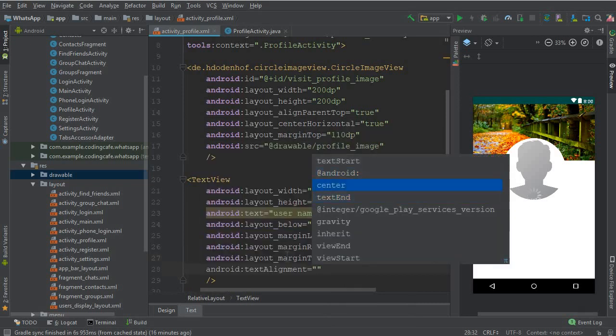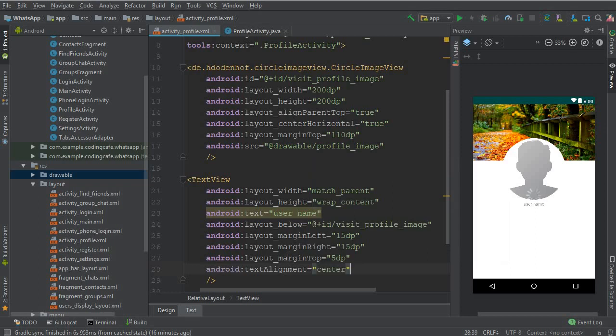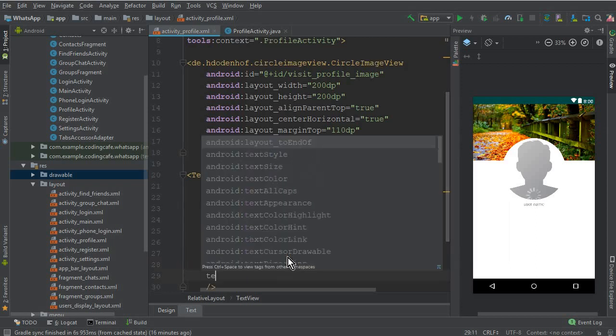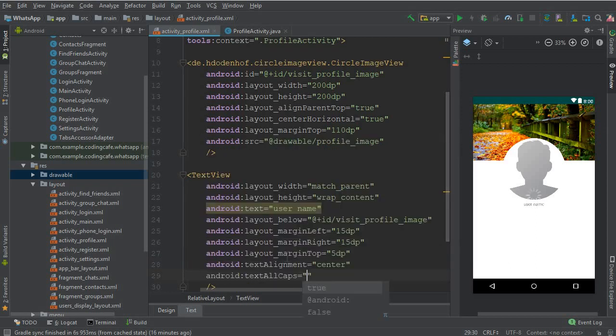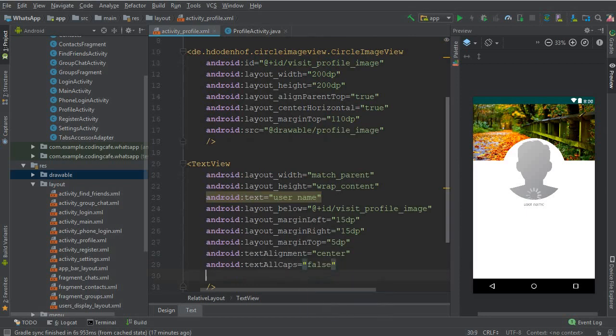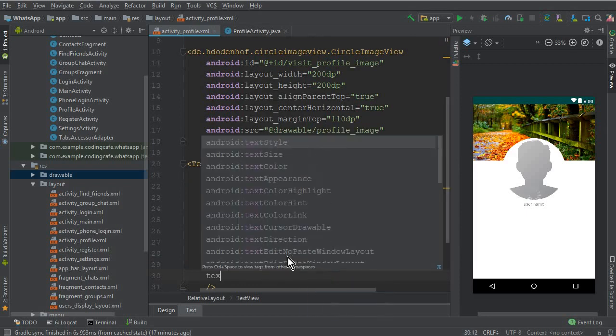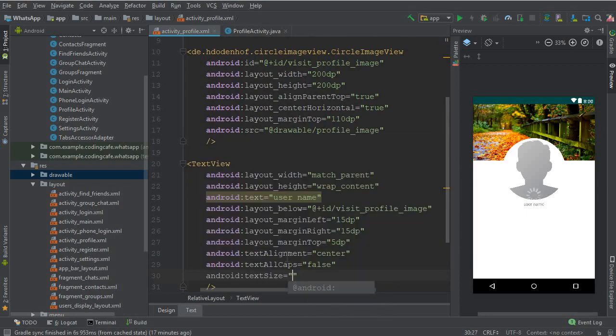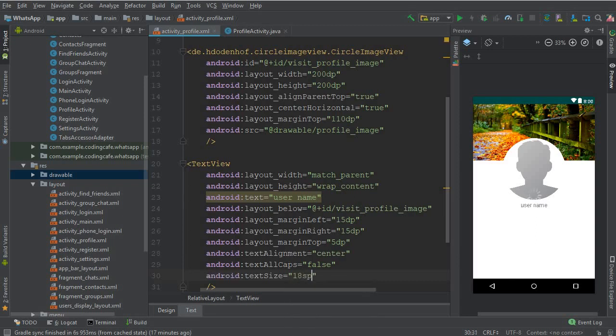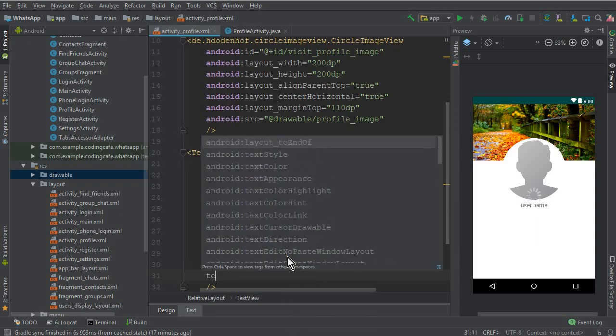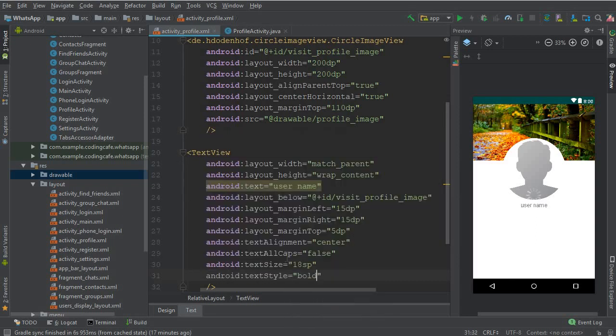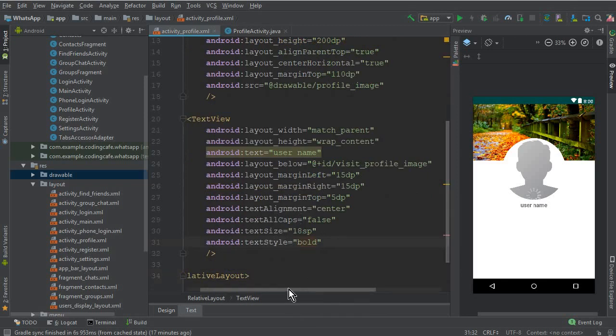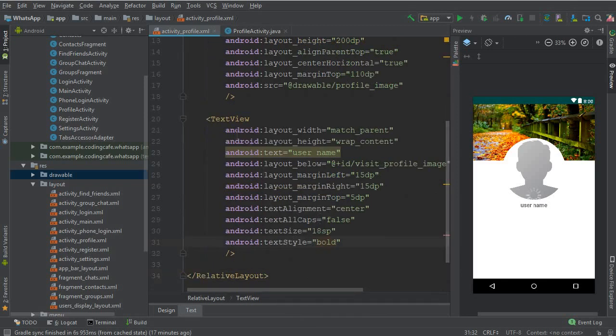Now we need to display the profile status, so you can simply copy this text view and pass that down here and we will change it.